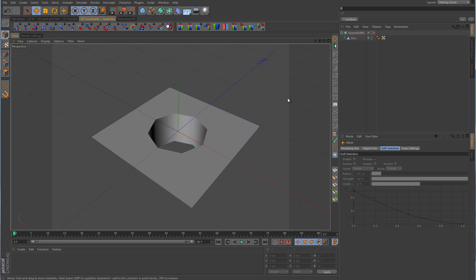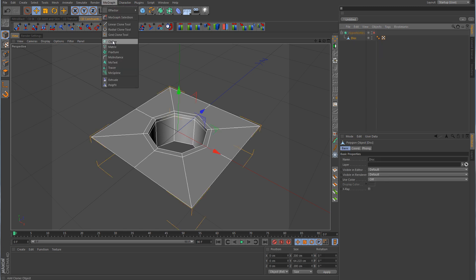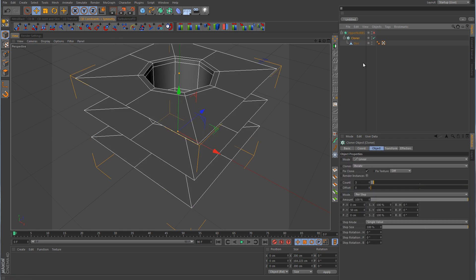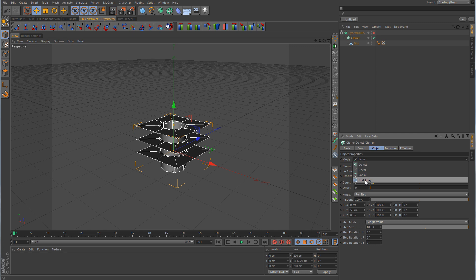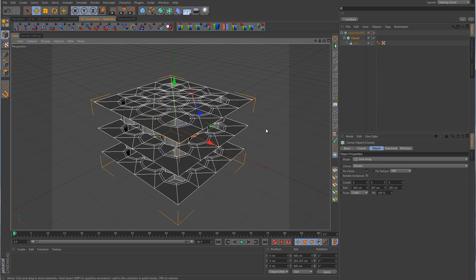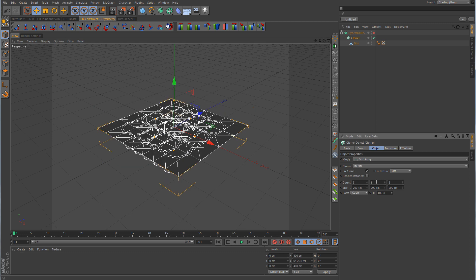Click on the disk, go to MoGraph Cloner, hold down Alt, and click on the Cloner to automatically add it. Change the mode from Linear to Grid Array. We don't want a vertical array, only X and Z. The count values are: first is X, second is Y, third is Z. Set X count to 5, Y count to 1, and Z count to 5.